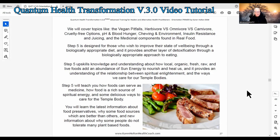Step 5 is designed for those who wish to improve their state of well-being through a biologically appropriate diet, providing another layer of detoxification. It upskills knowledge about how local, organic, fresh, raw, and live foods add an abundance of sun energy to nourish and heal us, and provides an understanding of the relationship between spiritual enlightenment and the ways we care for our temple bodies. Step 5 will teach you how foods can serve as medicine, how food is a rich source of spiritual energy, the latest information about food preservatives, why some food sources are better than others, and new information about why some people do not tolerate many plant-based foods.